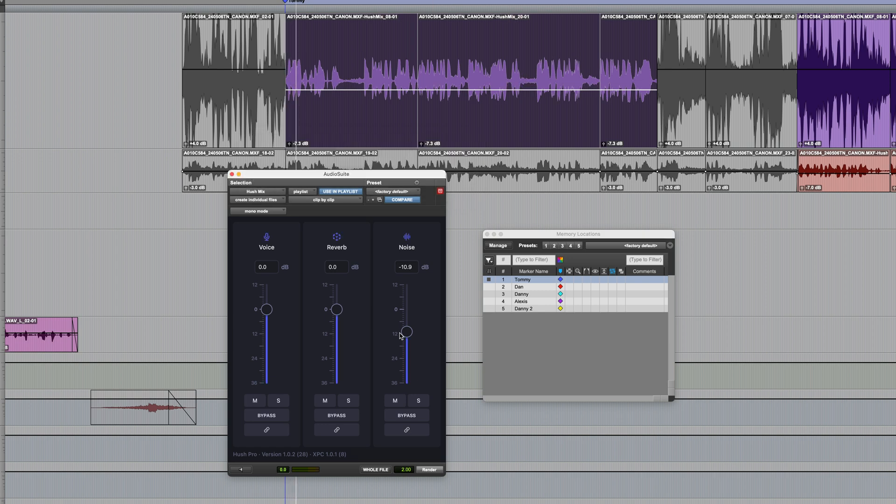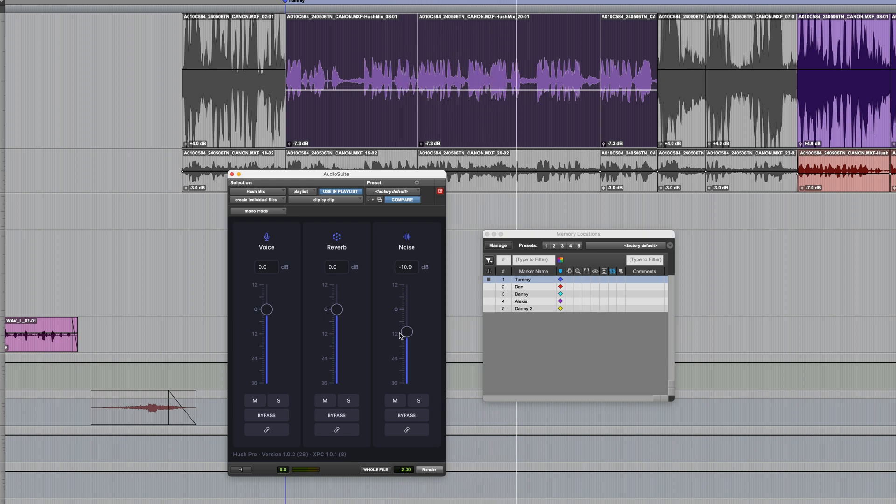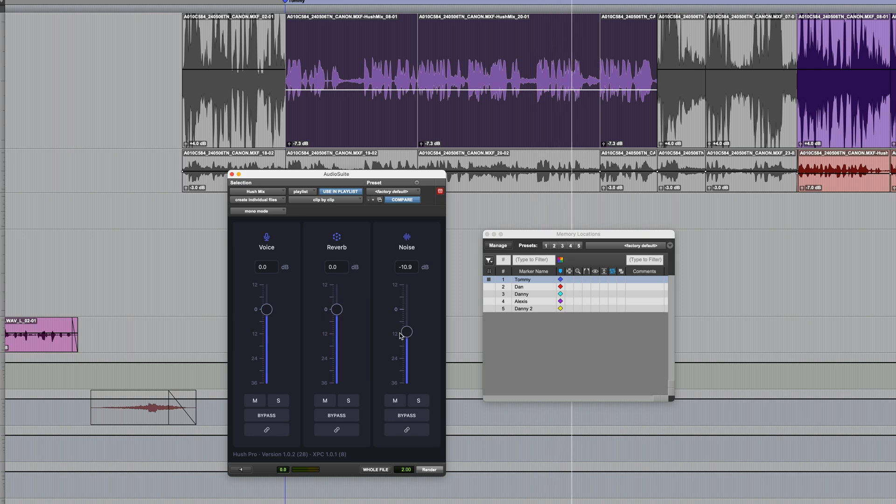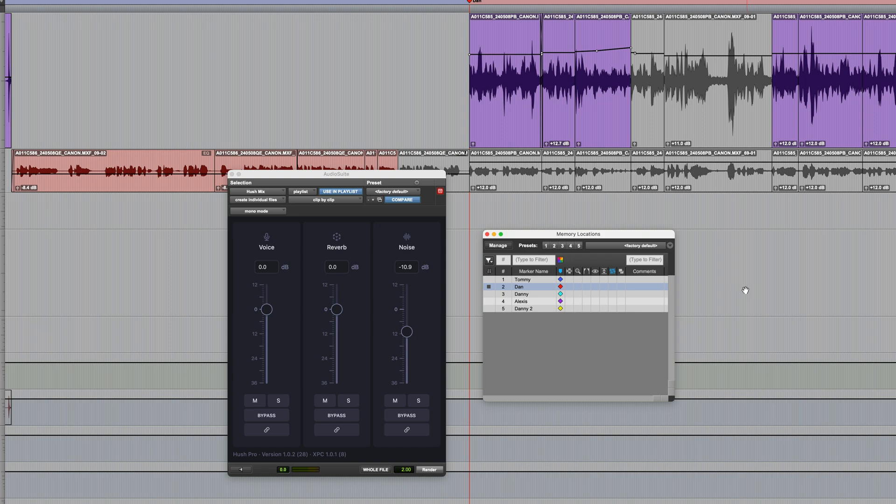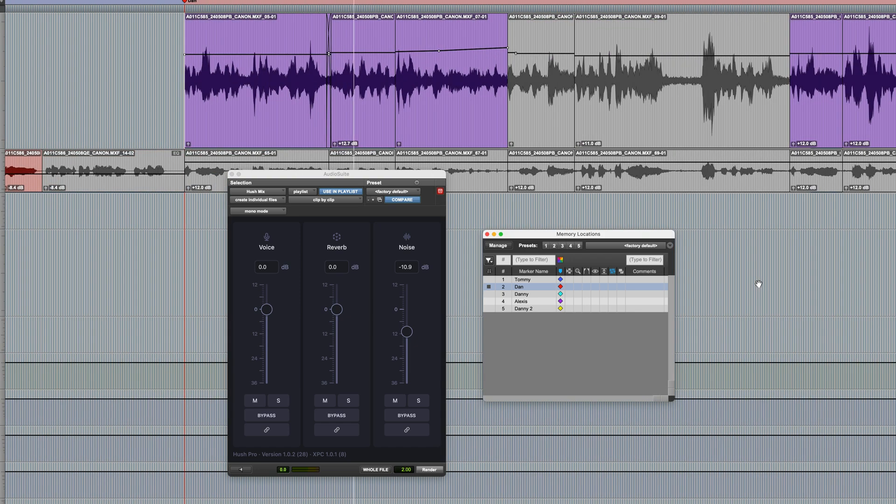[plays processed result] Okay, very good. Let's move on to the next one. [plays Las Vegas dialogue sample]